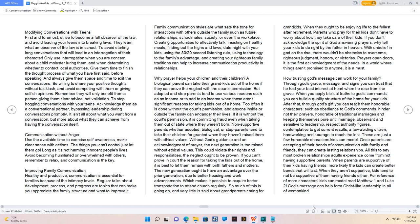Communication without anger. Use the available time to exercise self-awareness, make clear sense with actions. The things you can't control just let them go, long as it's not harming innocent people's lives. Avoid becoming humiliated or overwhelmed with others, remember to relax, and communication is the key.